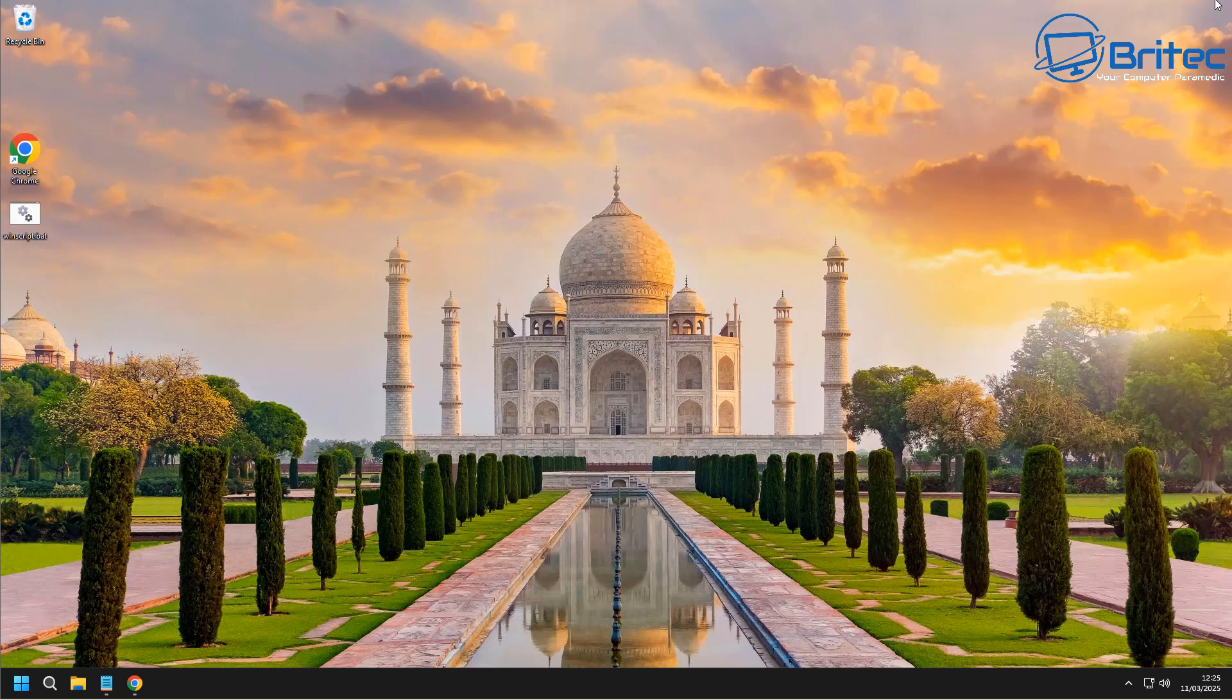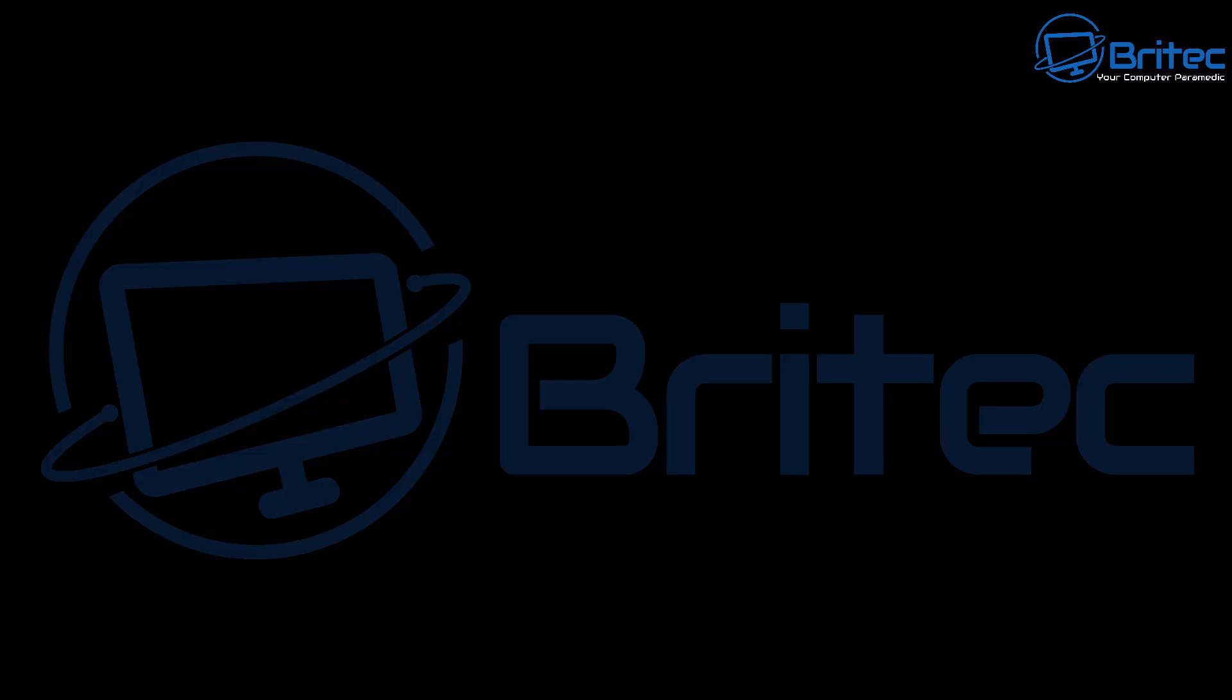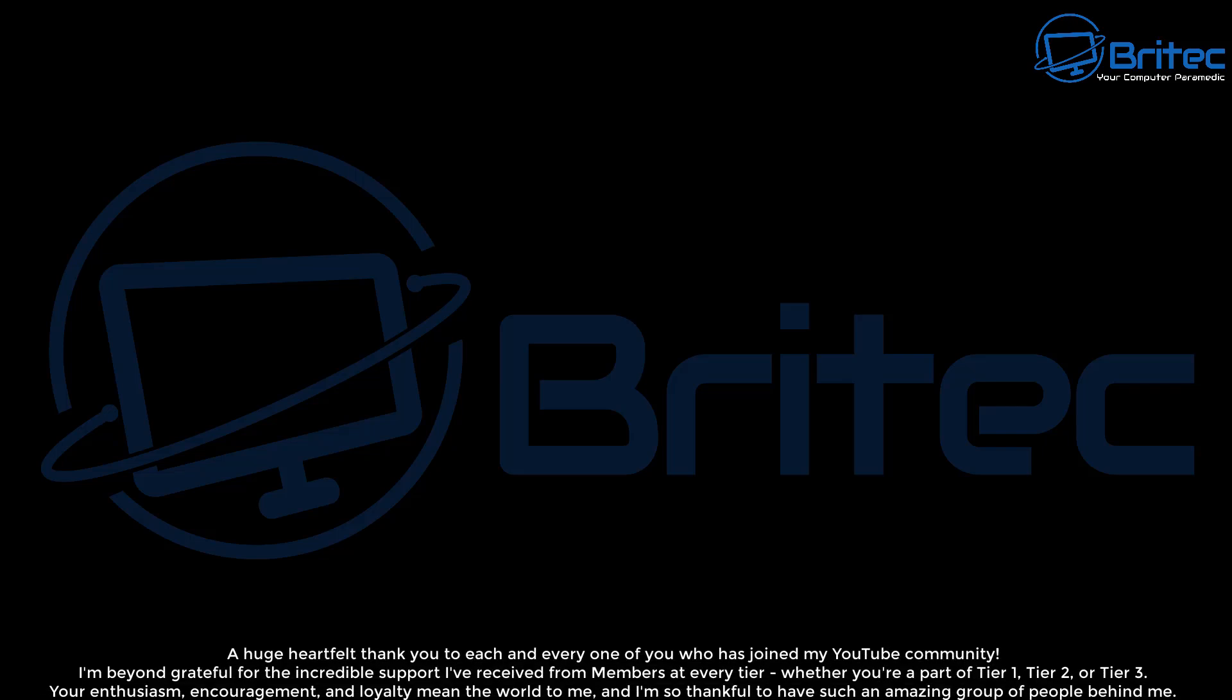That way you get to download some of the favorite wallpapers, whether it be scenery or whether it be space, or whatever it is you like to have on your desktop. That's basically how you can do it.